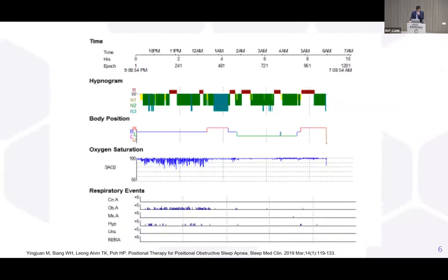This is a typical hypnogram representation of a patient with positional OSA. You can see that when the patient is sleeping in the supine position, there are more desaturation episodes, and when the patient assumes a lateral position, either left or right, there is immediately a relief of the desaturation episodes and relief of the snoring.